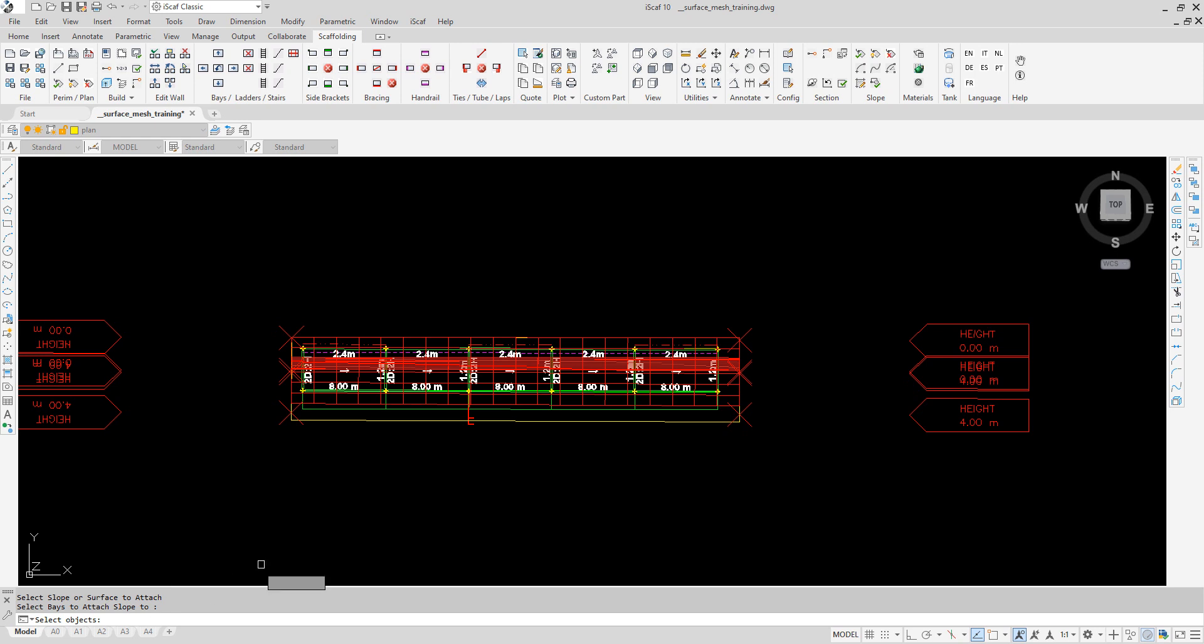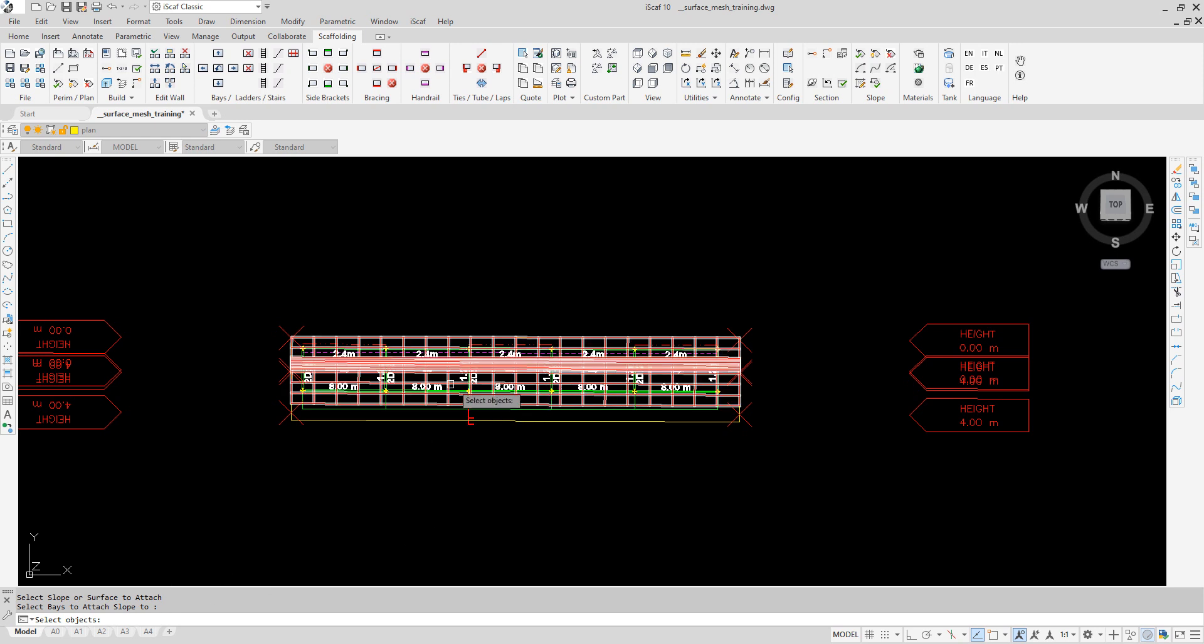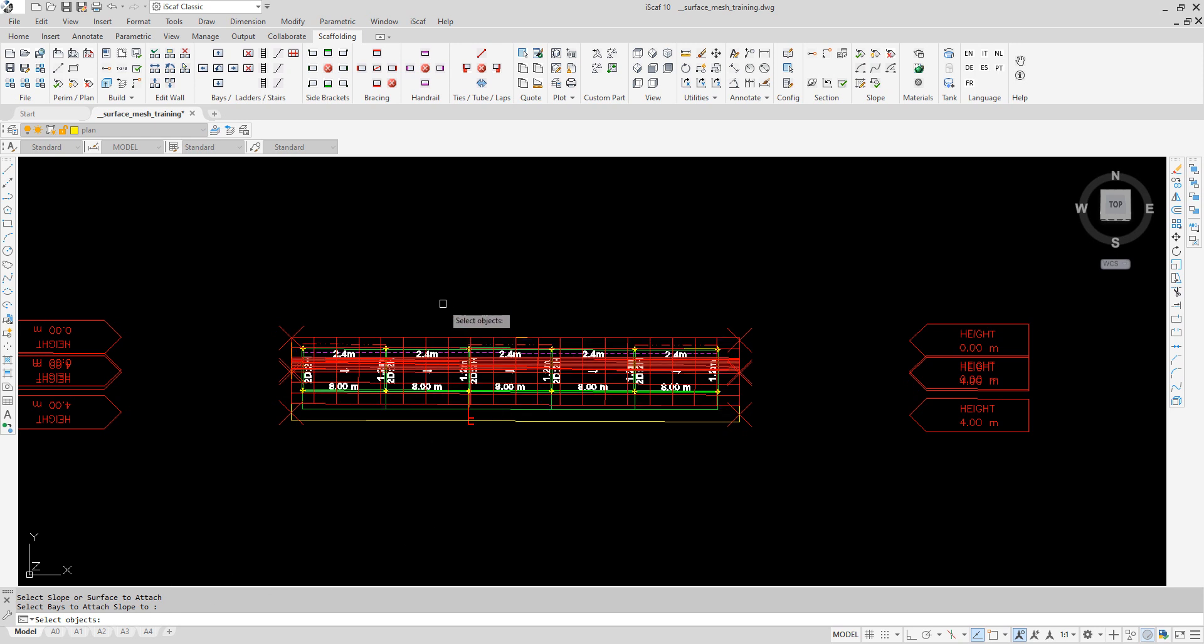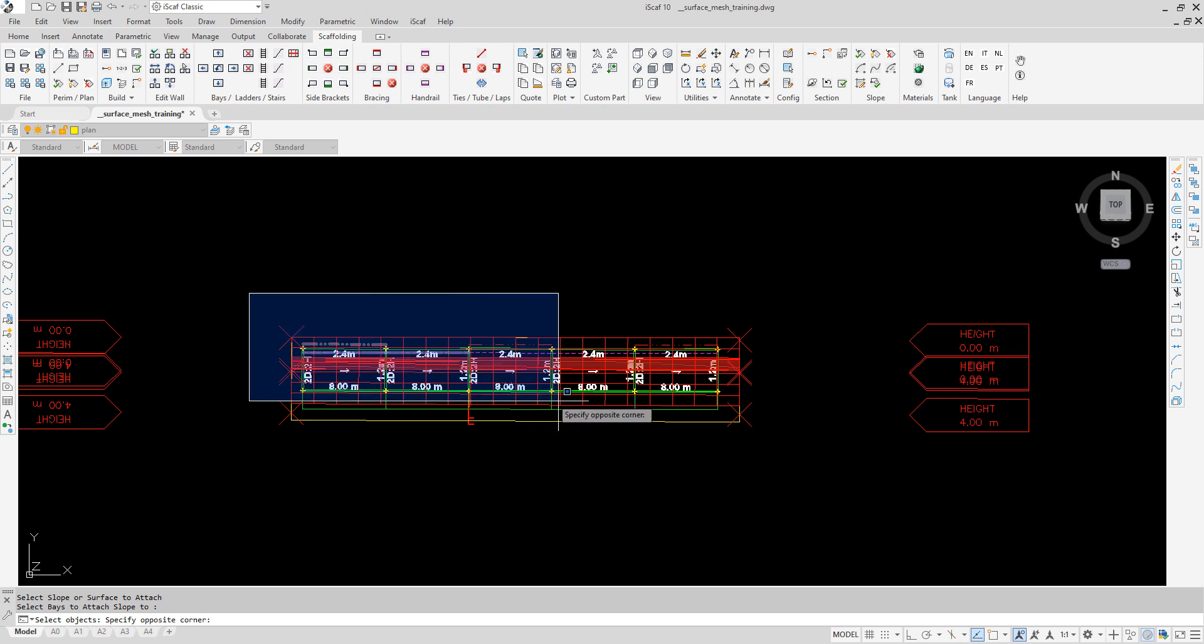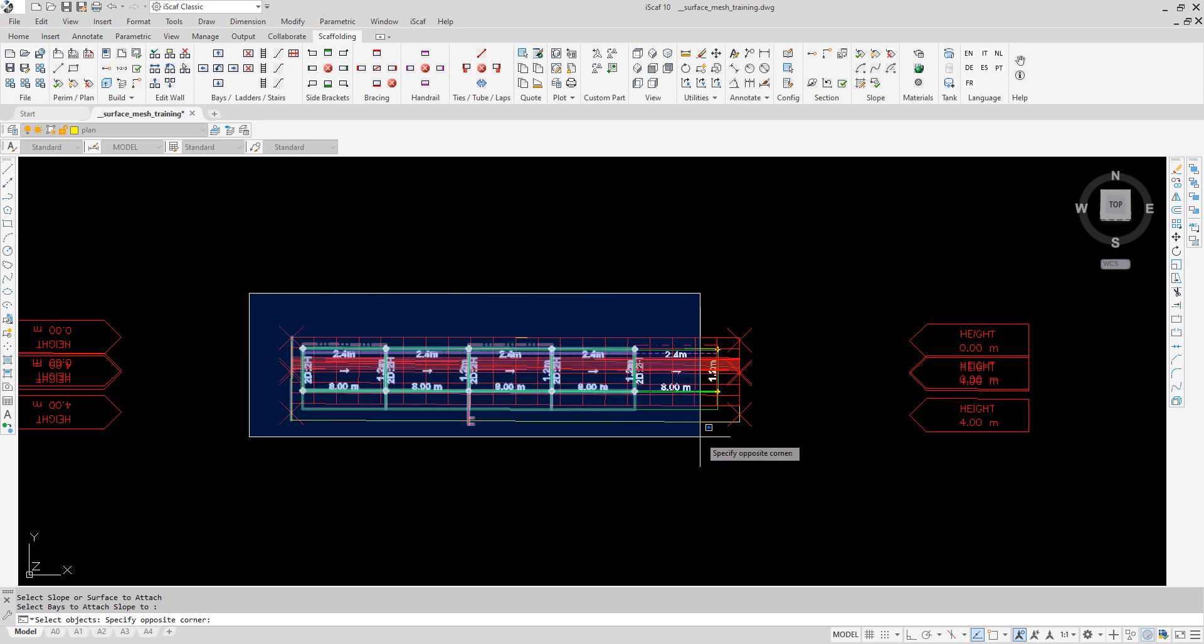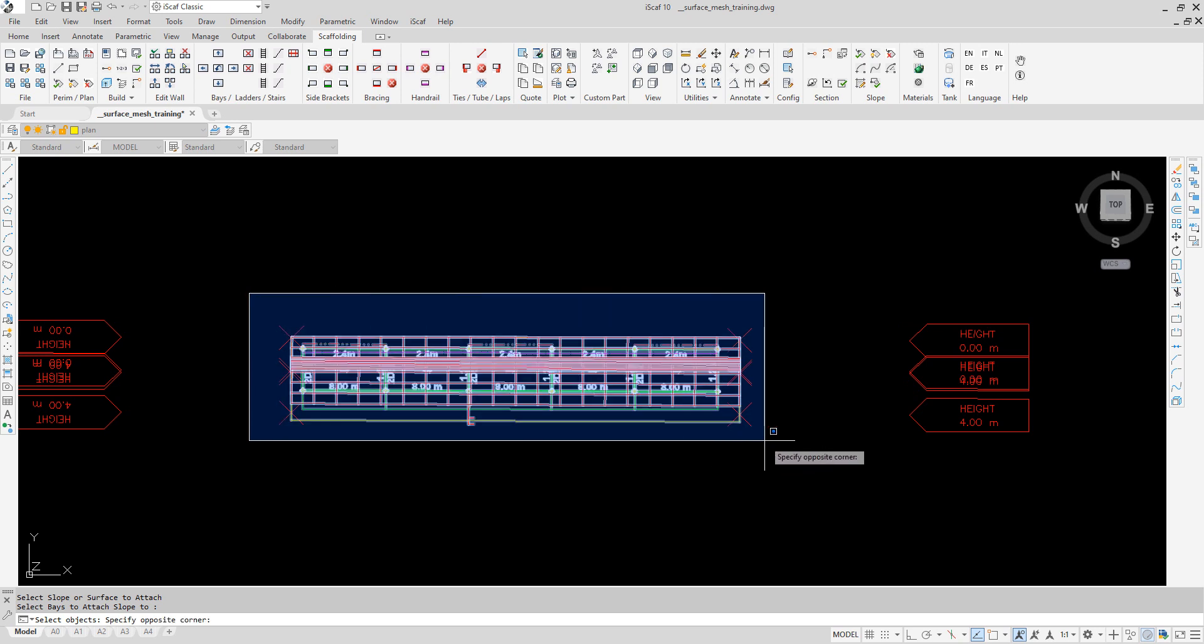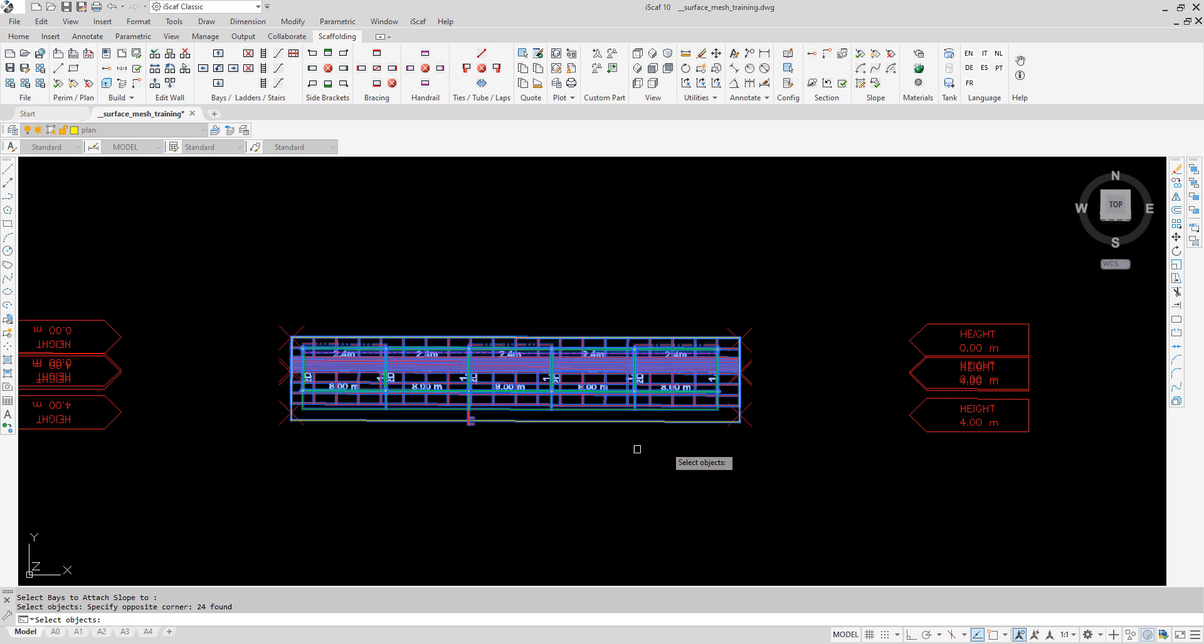We want the entire run of scaffold to be attached to the mesh. To do this select all the bays, left click, left click and then right click to finish.